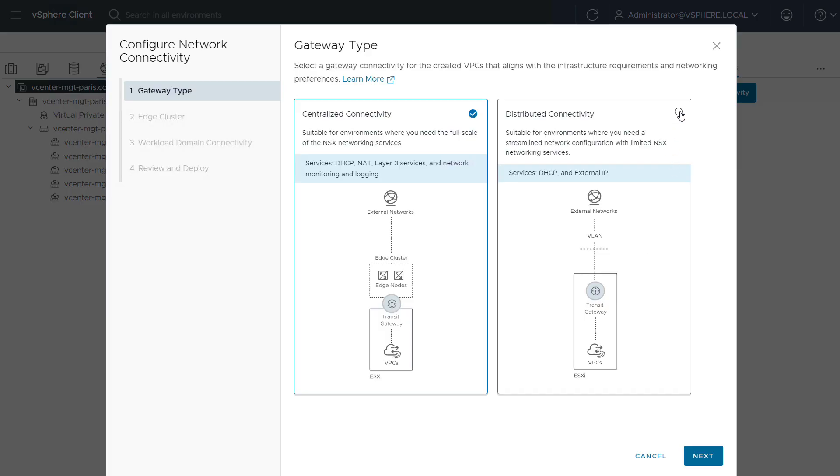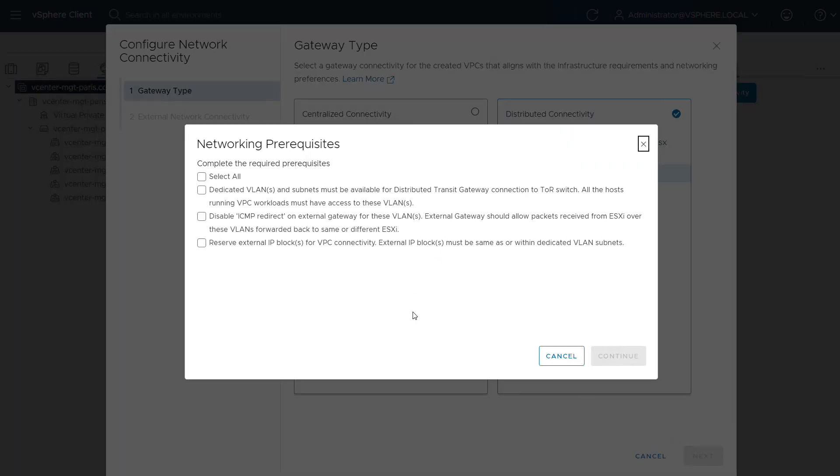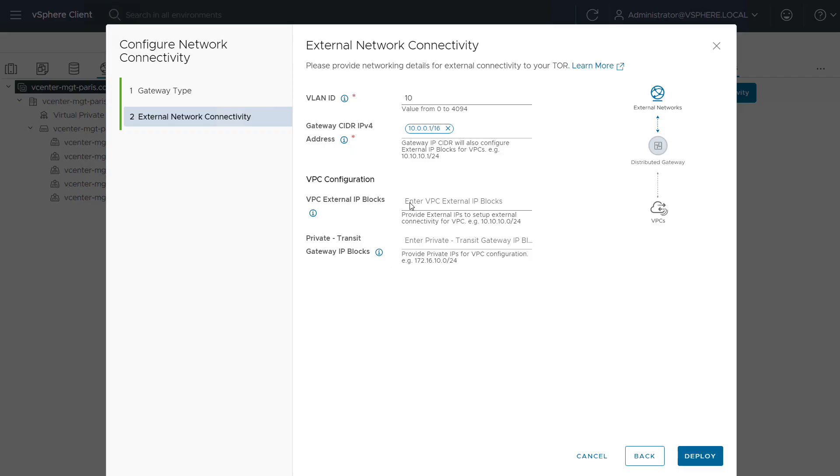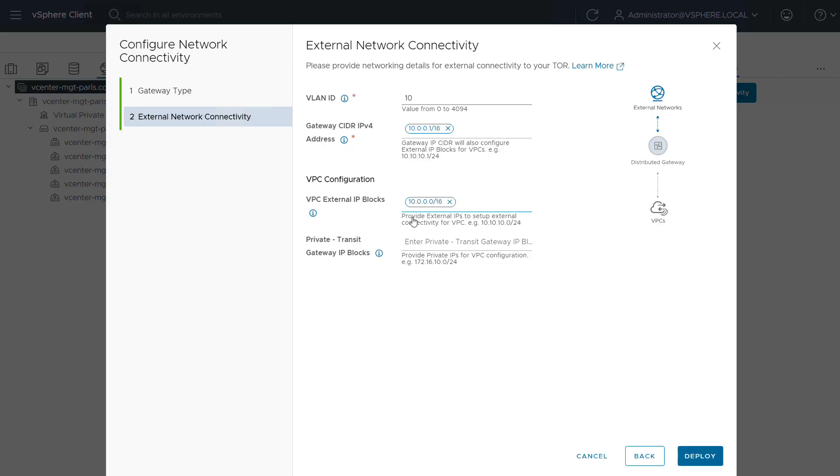We're acknowledging the specific requirements for this option and here we're prompted to specify the network defined in the physical infrastructure to which all the ESXi hosts are connected. We enter a VLAN ID, a default gateway, and the size of the block the VPCs will be using to allocate their public addresses within this subnet.